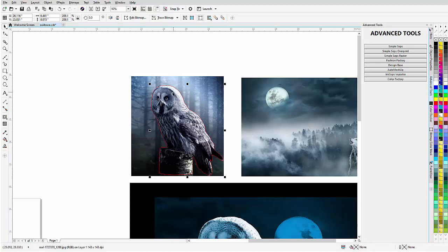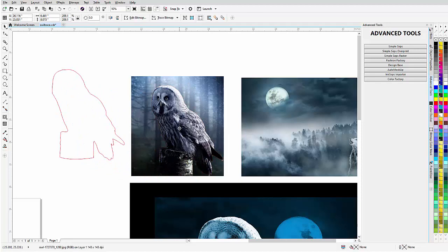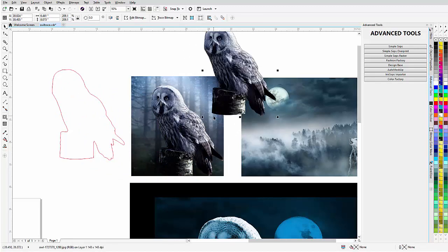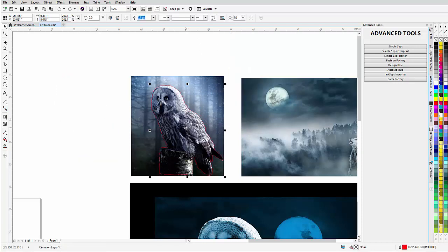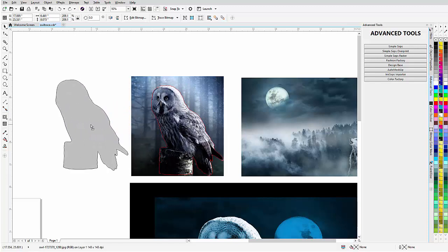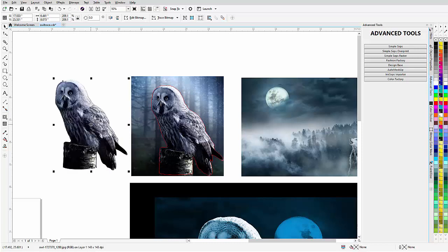That gives me whatever is inside the vector trace over the bitmap. I can see that when I move it — there's the vector, and here's the owl copy. I'll hit Ctrl+Z to go back. That's the curve. If you hold down Alt, you can select the object behind the currently selected object. Hold down Alt, go to the center of the owl, left click, then hold down right click once to get a duplication of the owl.